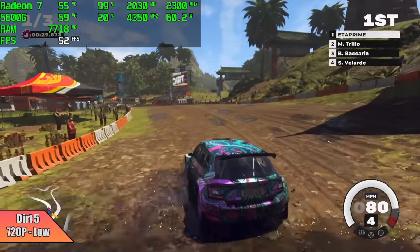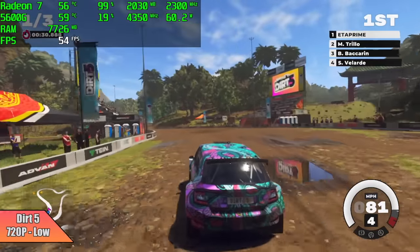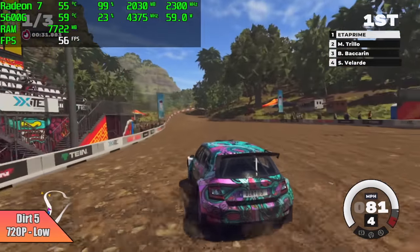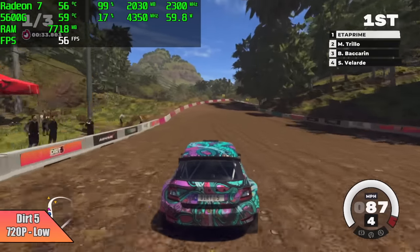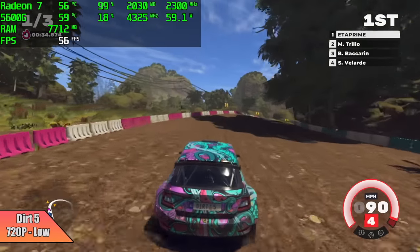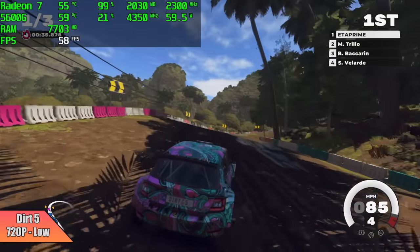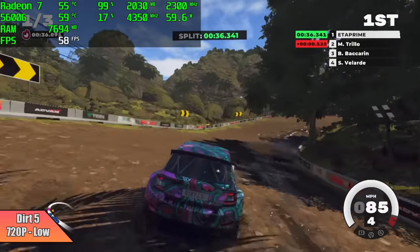Dirt 5 is just one of those games that really struggles on integrated graphics, so with this here I did have to drop it down to 720p low and I got an average of 55 FPS.